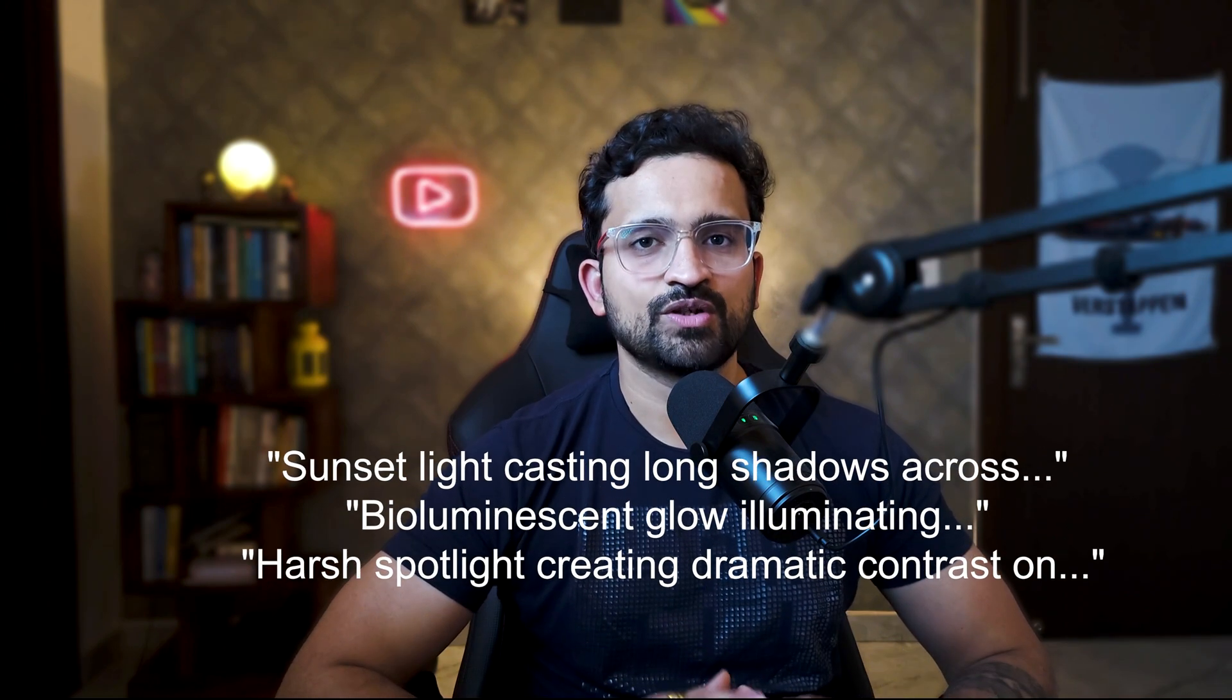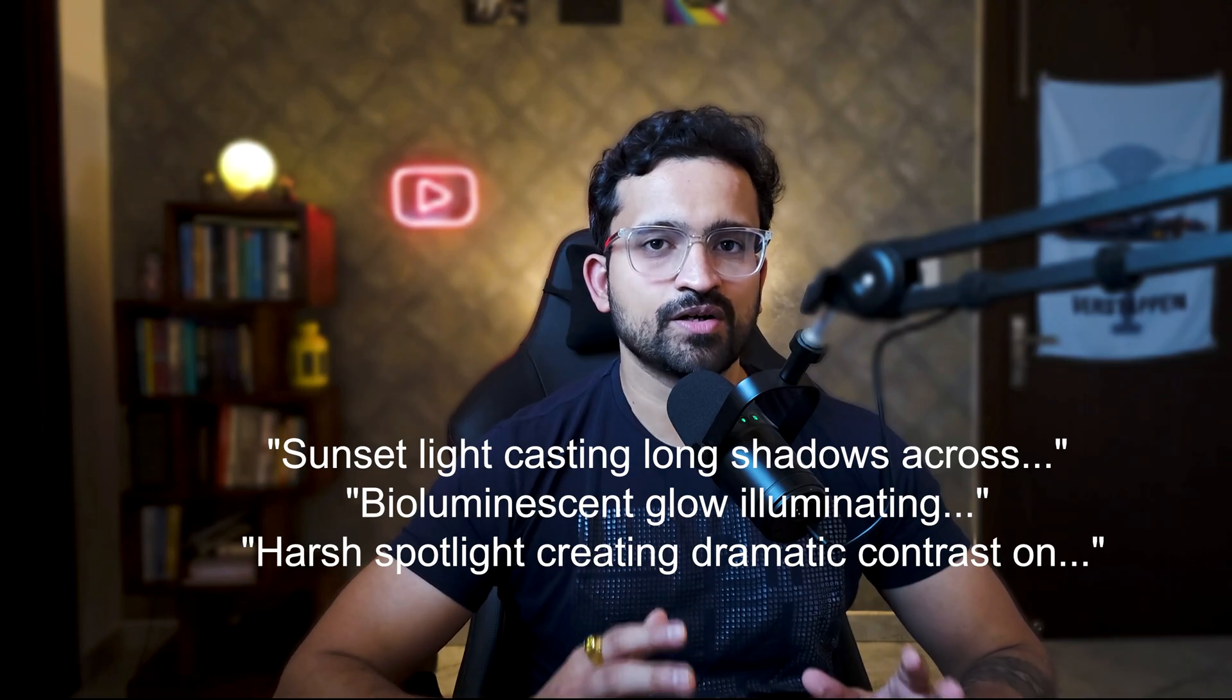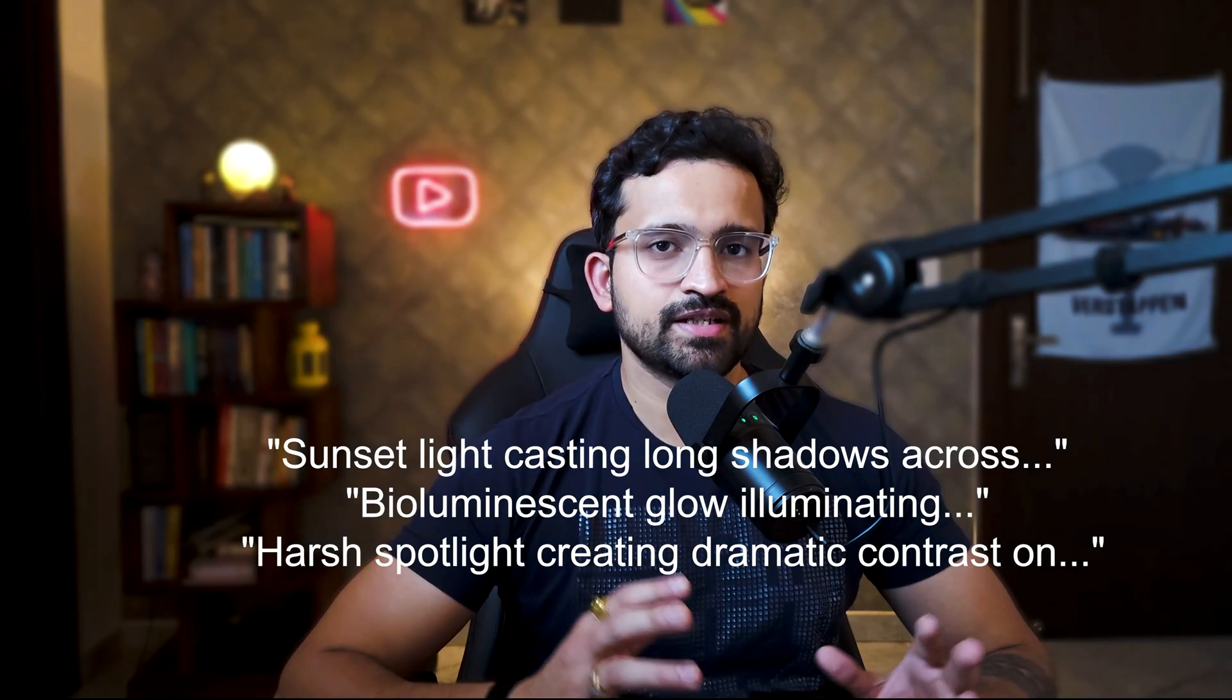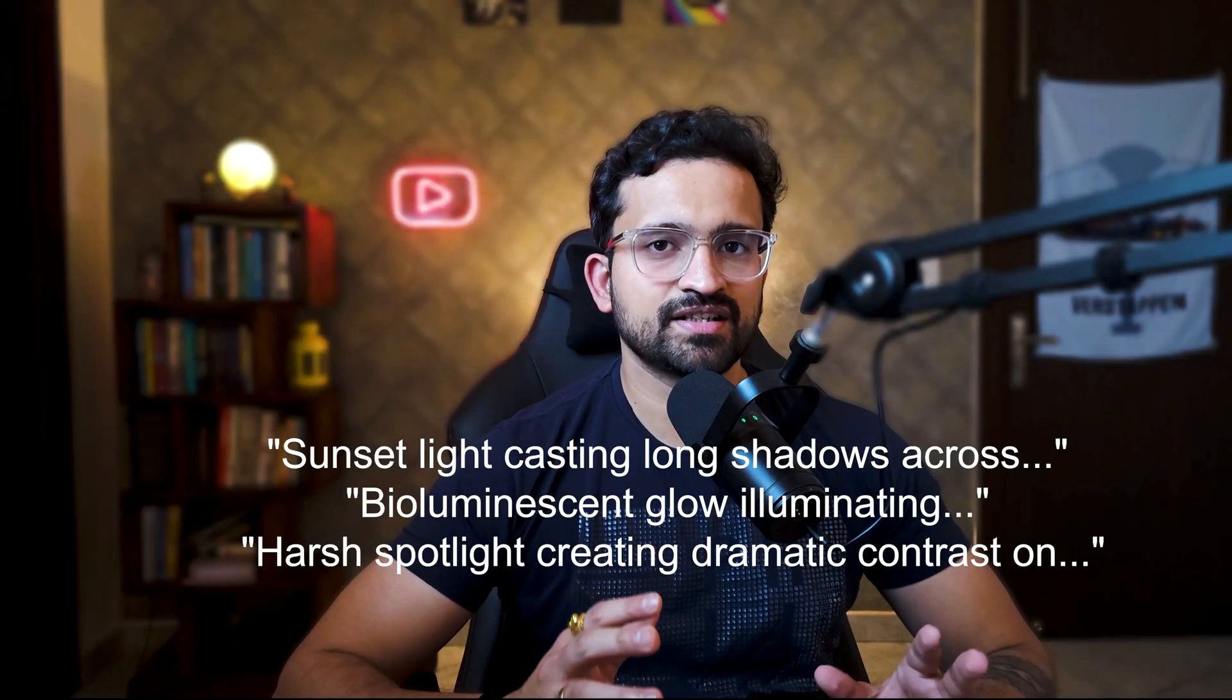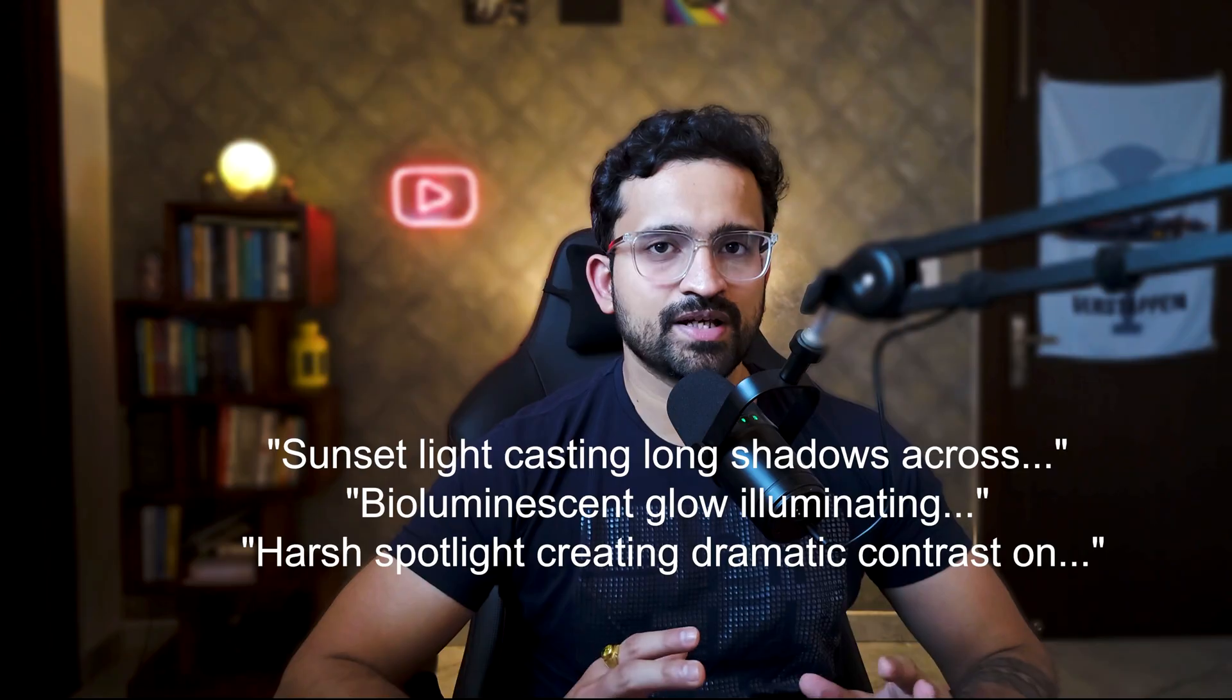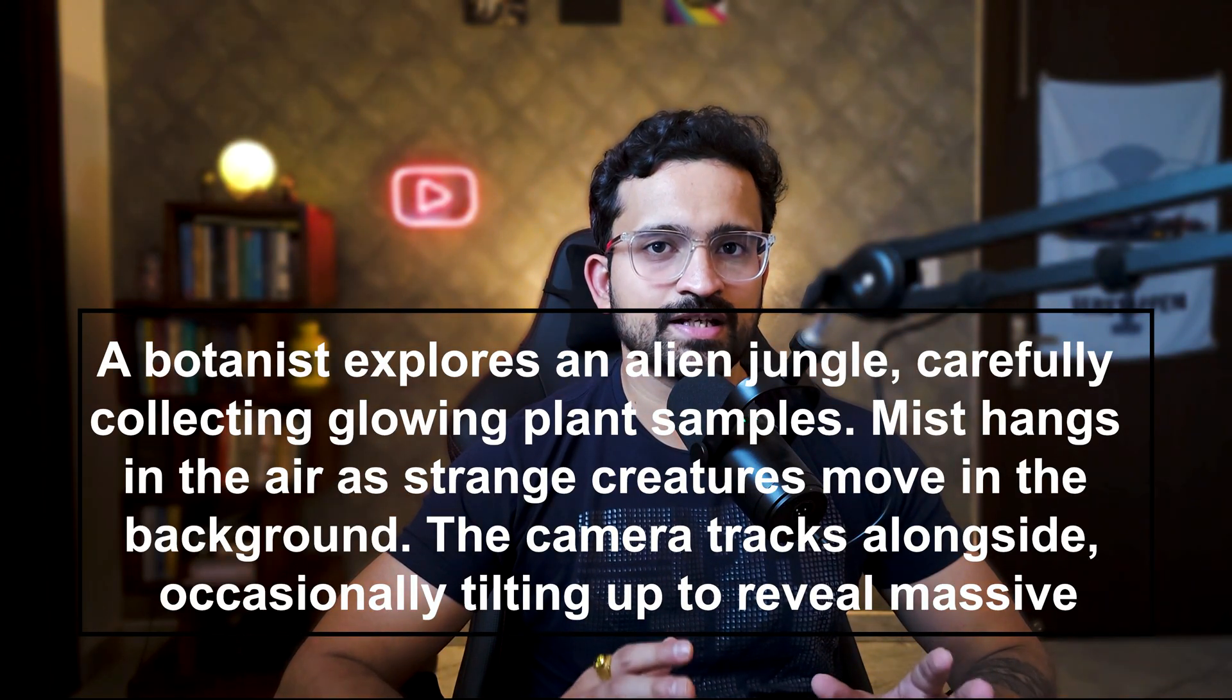Last piece of the puzzle: style and lighting. If you don't tell Van 2.1 what look you want, it'll make its best guess and you might not like it. You can go cinematic with film grain and deep contrast, anime-inspired with vibrant colors, documentary style with natural lighting, or dreamlike with soft focus. For lighting, try phrases like 'sunset light casting long shadows across,' 'bioluminescent glow illuminating,' 'harsh spotlight creating dramatic contrast.'